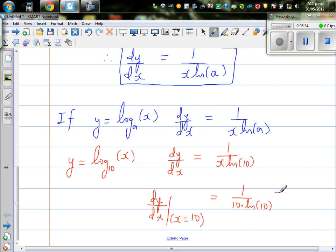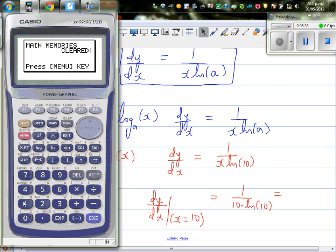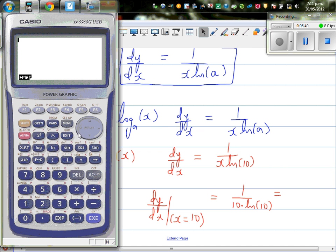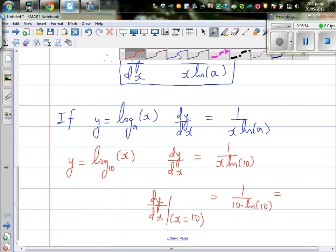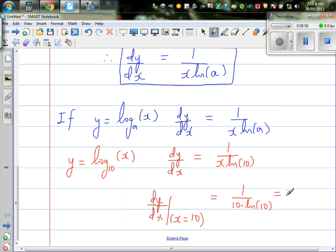Let me get the calculator out. So 1 divided by, in brackets, 10 times natural log of 10, close the bracket. The result is 0.04. So the derivative of the log function at x equals 10 is 0.04. What does this mean? Let me explain this in a graphical way.